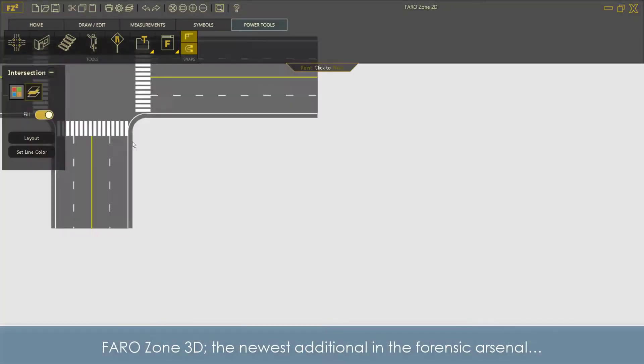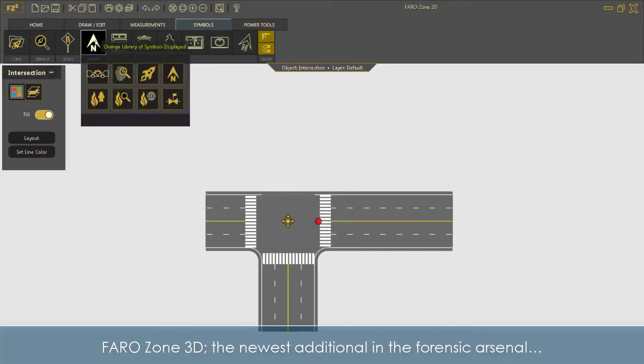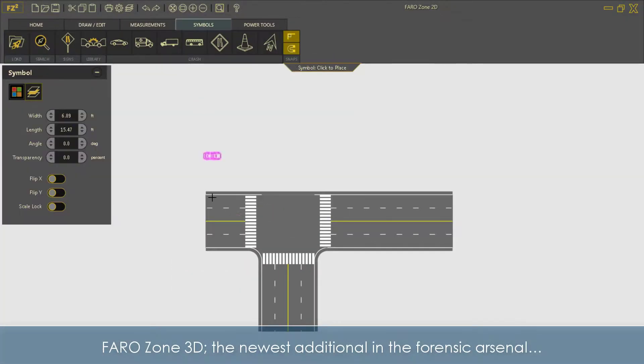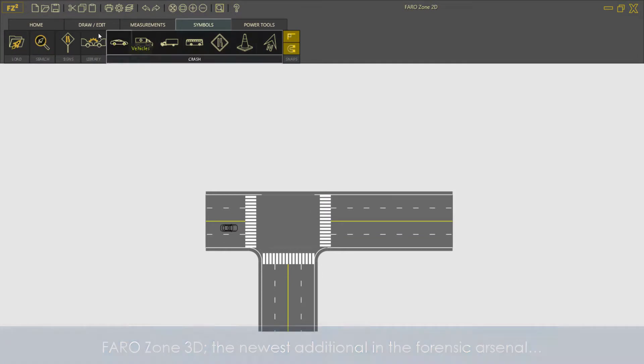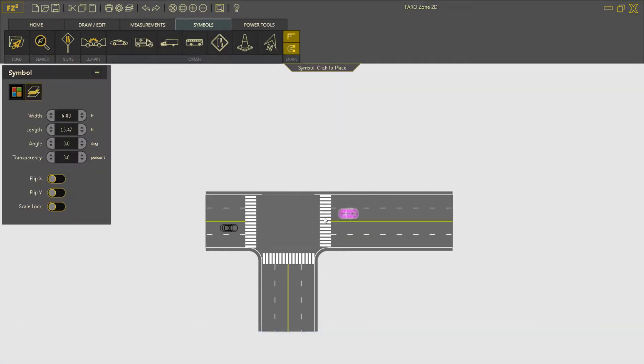Ferrozone 3D, the newest addition in the forensic arsenal.